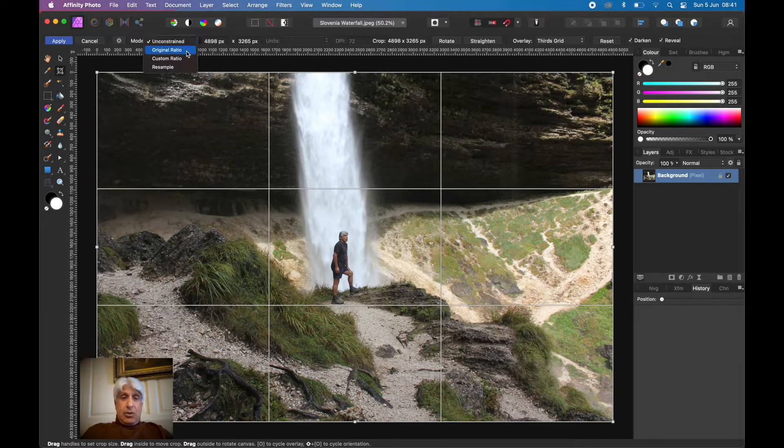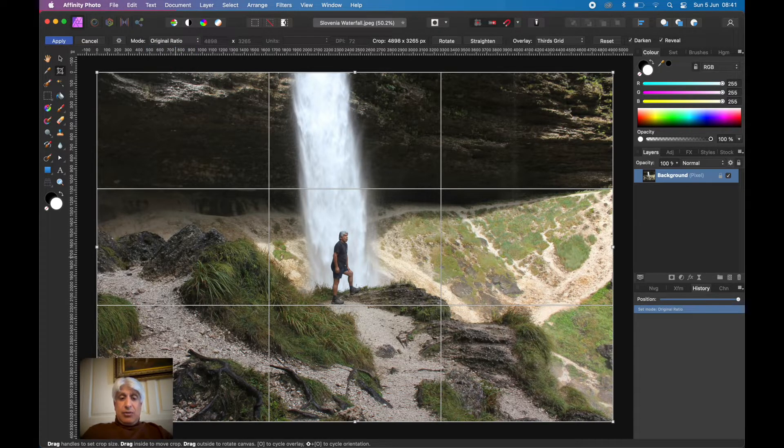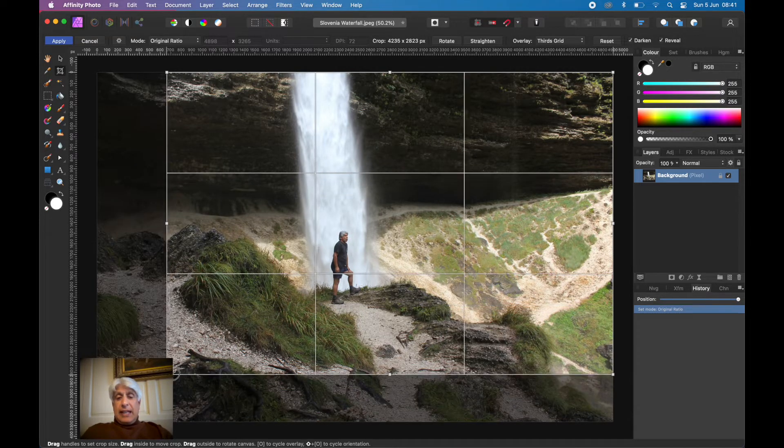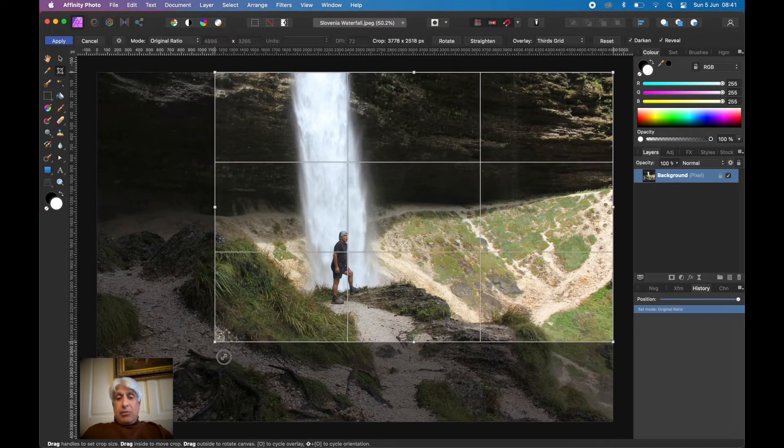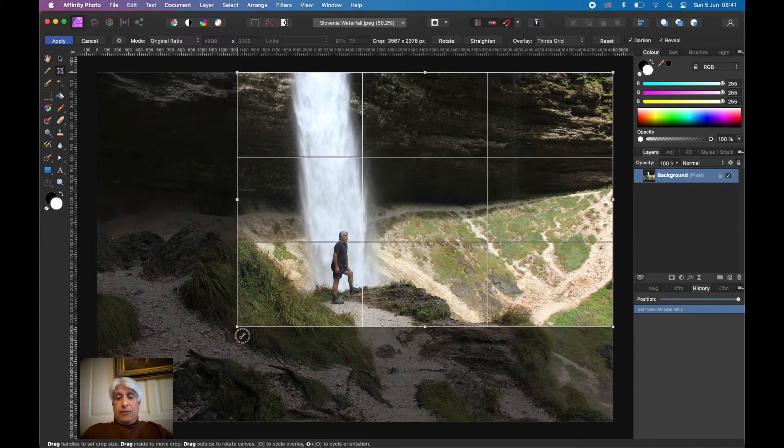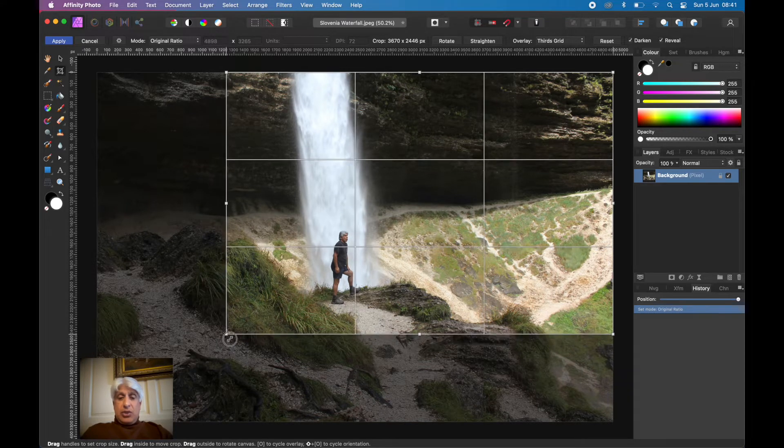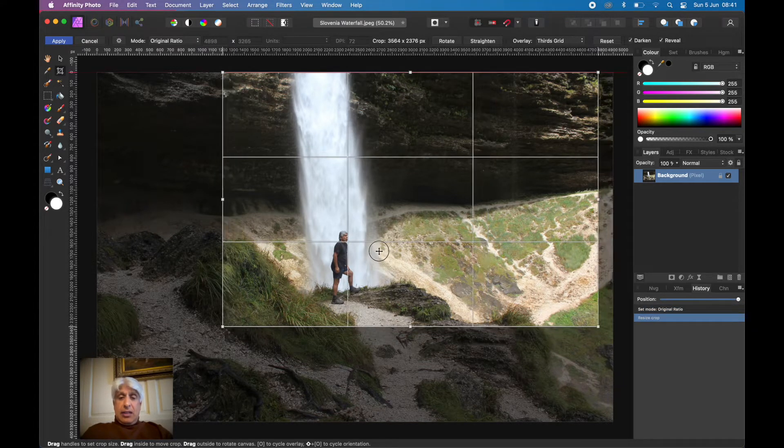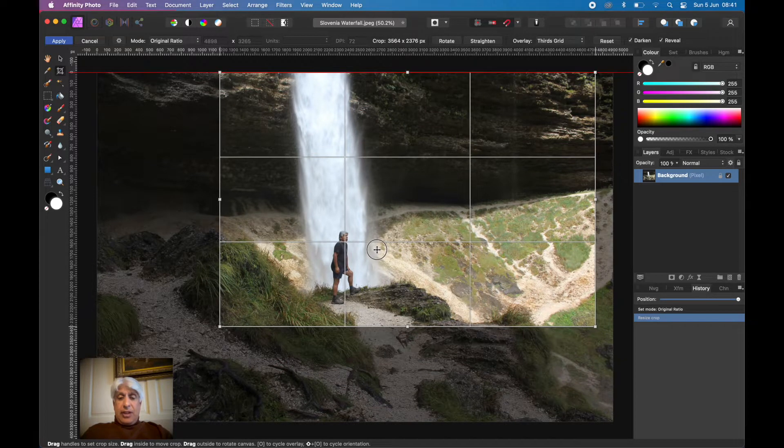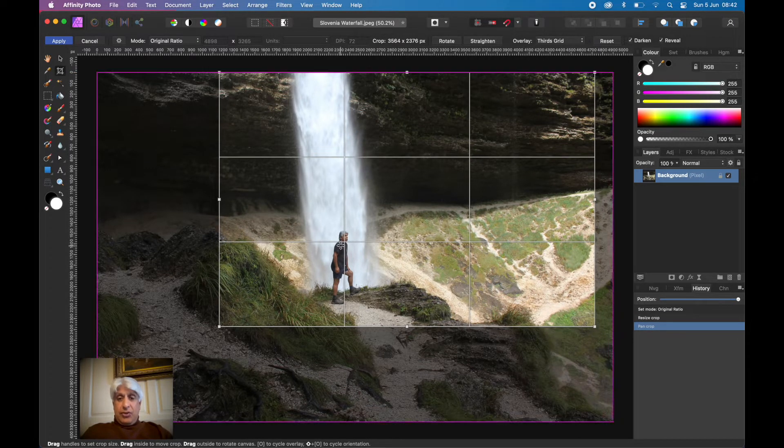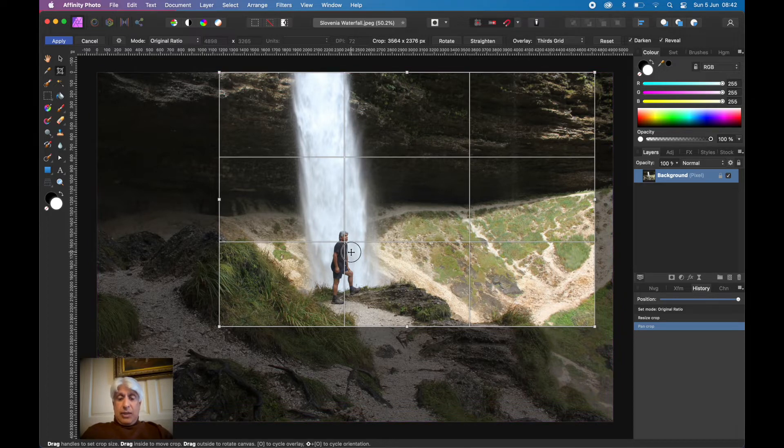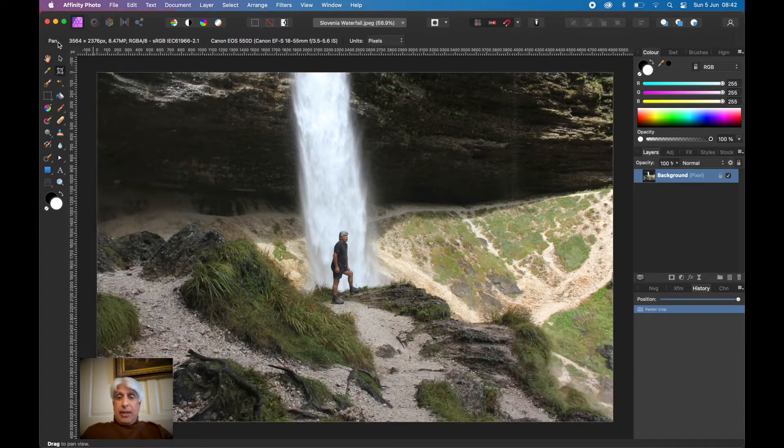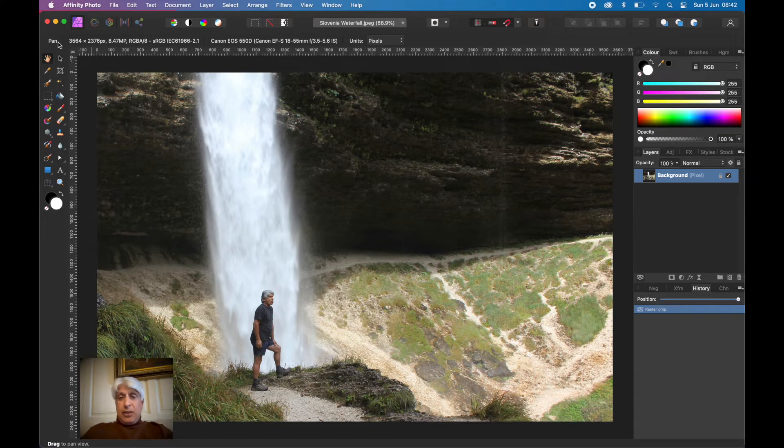Go to the crop tool. Here I'm going to select one of the options, the original ratio. I want to keep the original ratio. I'm going to try and put the face of the main subject at the intersection of the rule of thirds. That's much better there. Waterfall on that third, myself there.